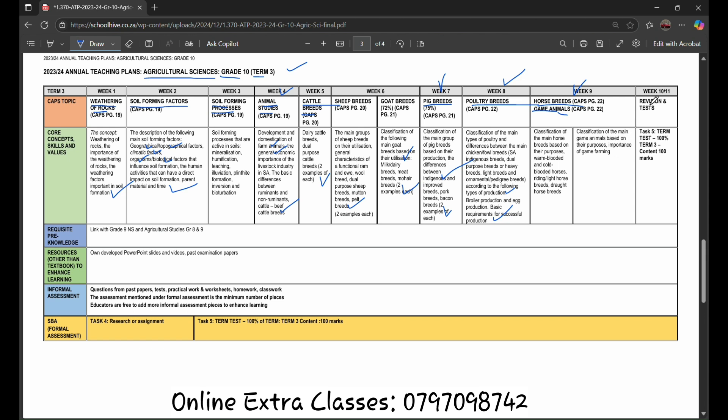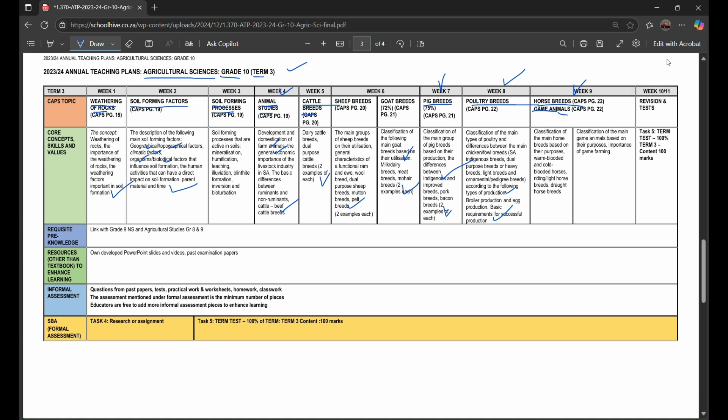Week 10 to 11, there will be revision and test. Task 5 will be provided which will be 100 marks and the examination of the grade 10 agricultural science will be over 100. Hopefully within everything that will be covered within the scope we are able to succeed and go through.